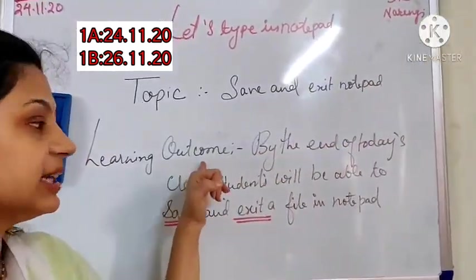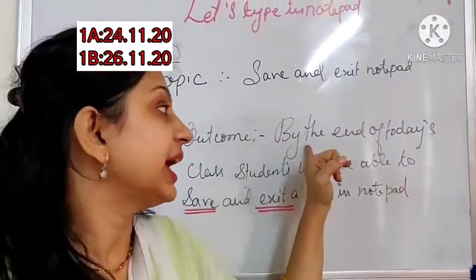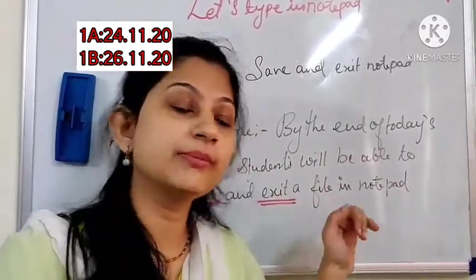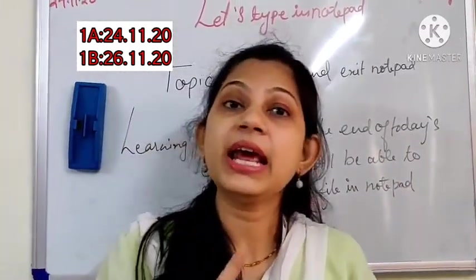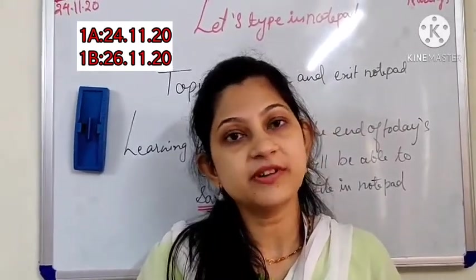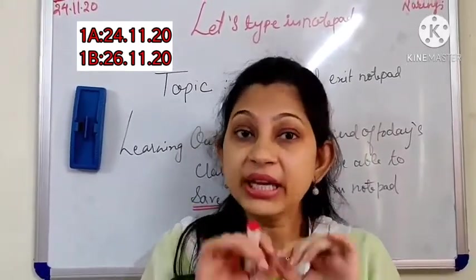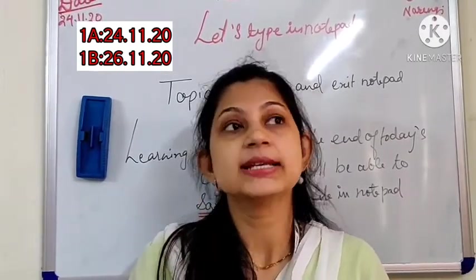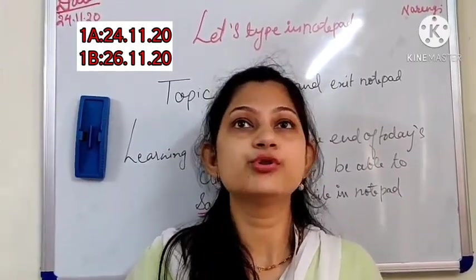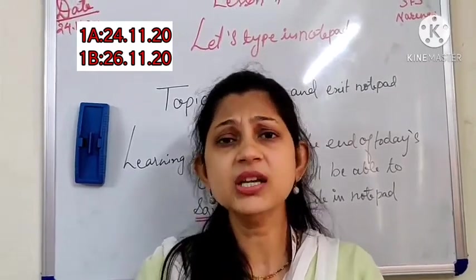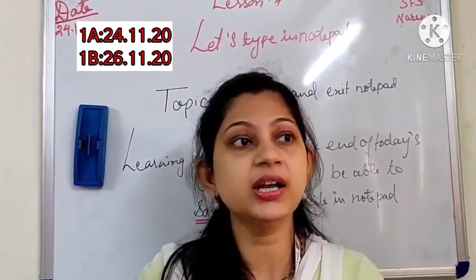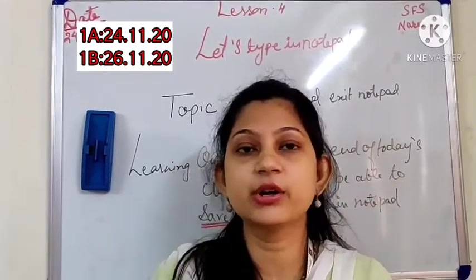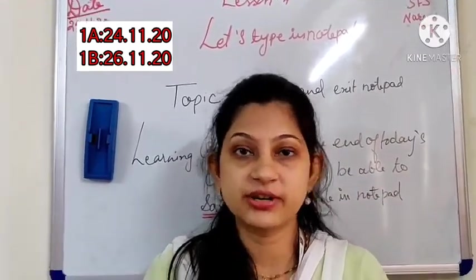So what will be the learning outcome for today? By the end of today's class children, you should be able to save and exit a file in notepad. Save and exit a file means whenever you are making some file you should be able to save it. Saving means like today I want to make a file related to class one children, computer children.